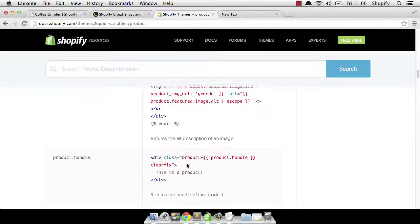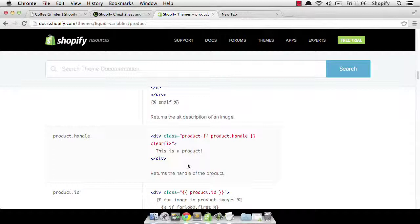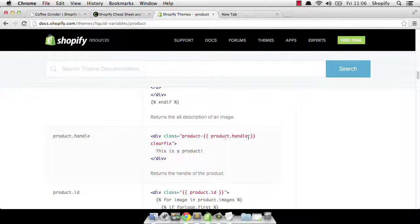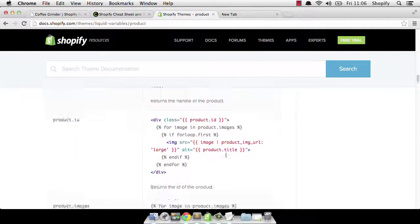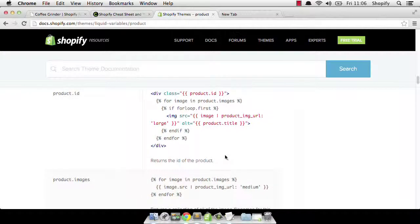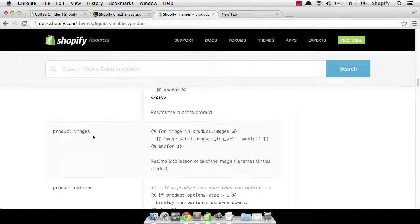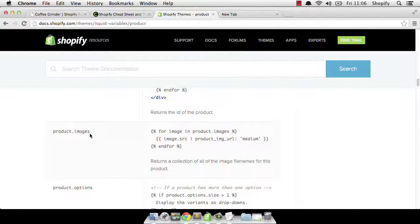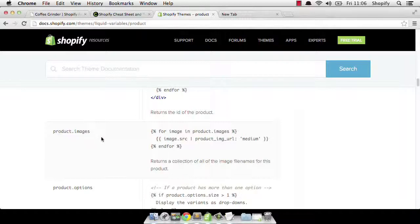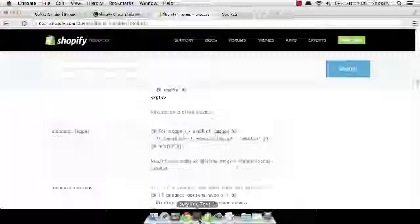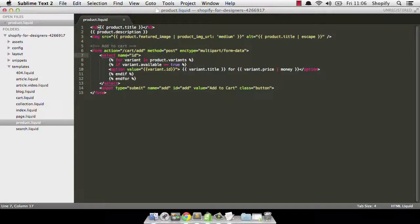There's a whole bunch, like you can grab the handle if you want to use that for a particular class name. In this instance, they've got product- and then we're outputting the product handle. That's actually quite useful. IDs and so forth. Another one that we'll have a quick look at today is product.images. It's very common to feature more than one image for a particular product. And we have access to the images collection for the product. And this allows us to loop over all the associated images and output those into our template.